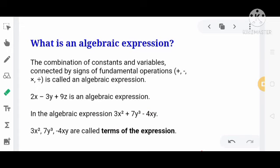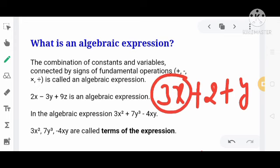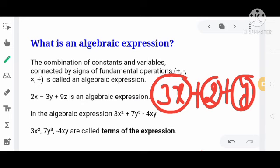अब देखिए, Algebraic Expression बहुत सारा हो सकता है, और उसके अंदर बहुत सारे terms हो सकते हैं। Terms means the individual parts of an algebraic expression. For example, 3x plus 2 plus y — इसमें total तीन parts हैं: 3x, 2, और y। तो individual part को हम लोग term बोलते हैं।